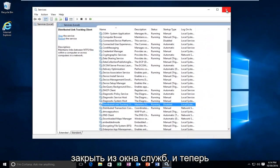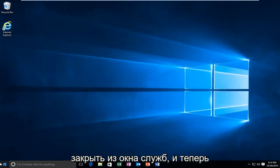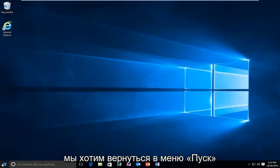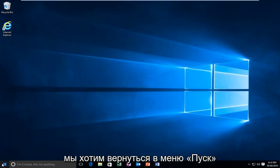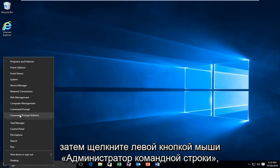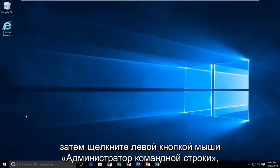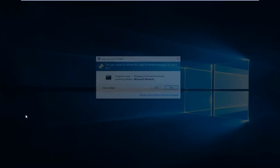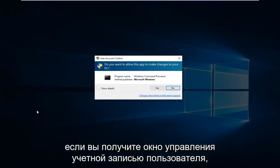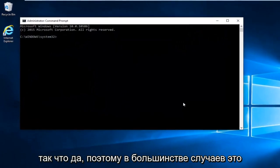So at this point you can close out of the services window. And now we want to head back to the start menu and right click on the start button. And then left click on command prompt admin. If you receive a user account control window select yes.